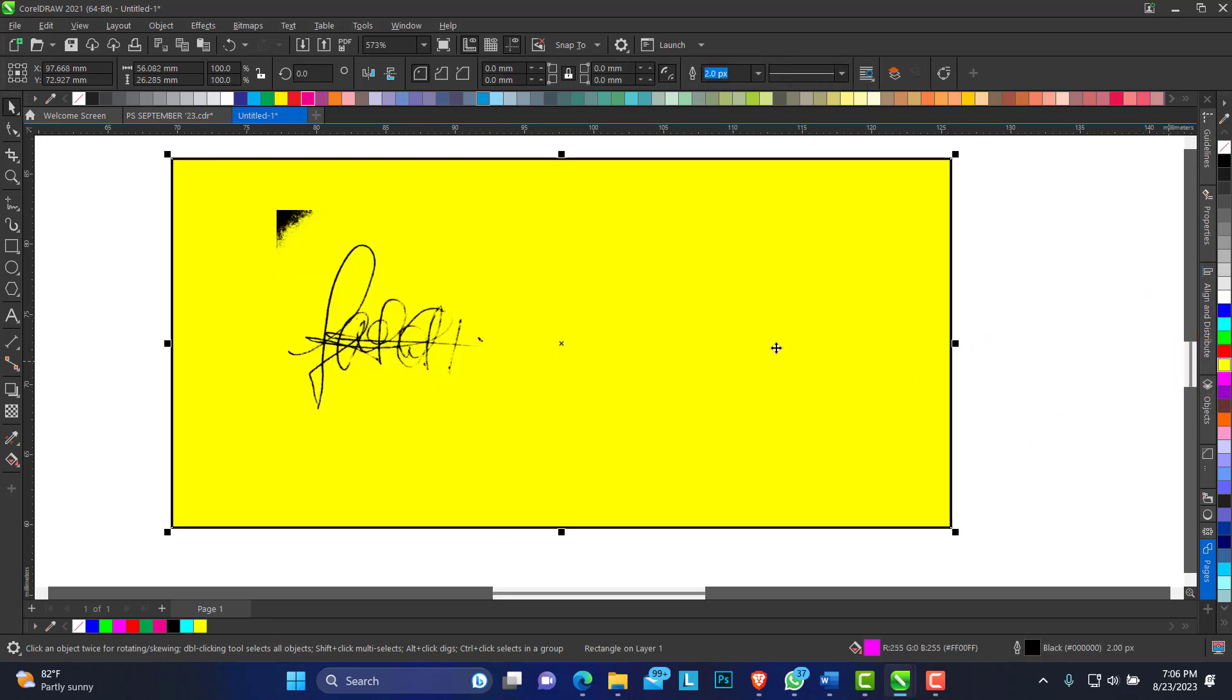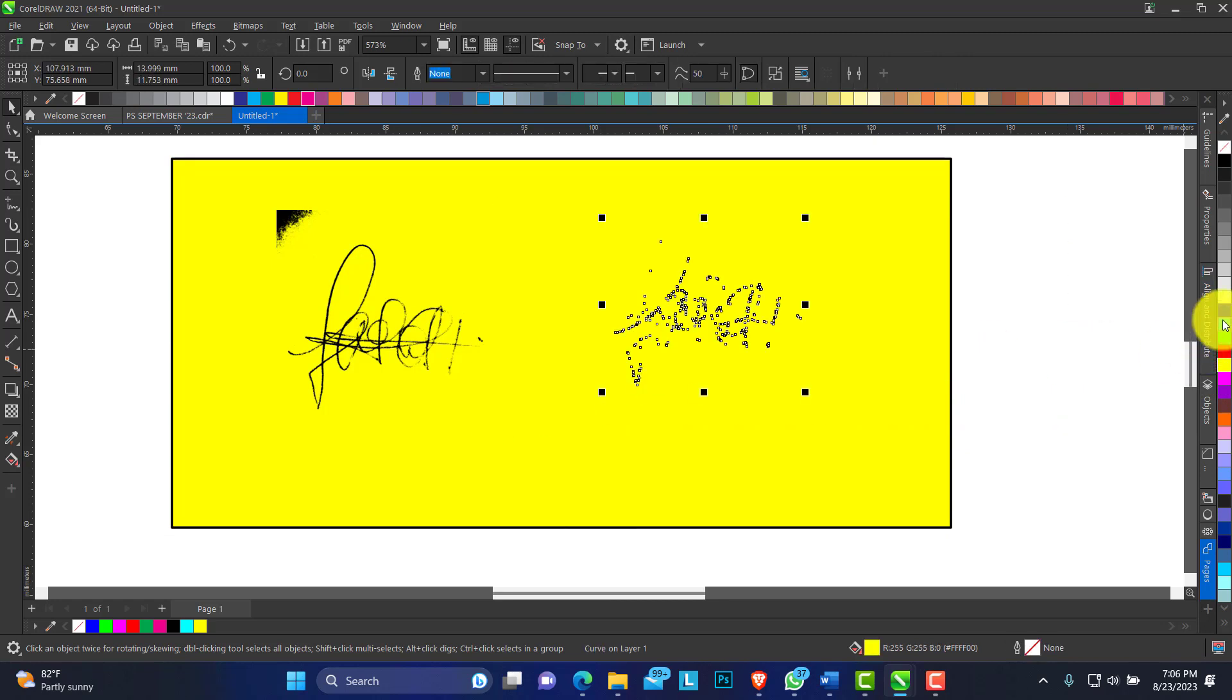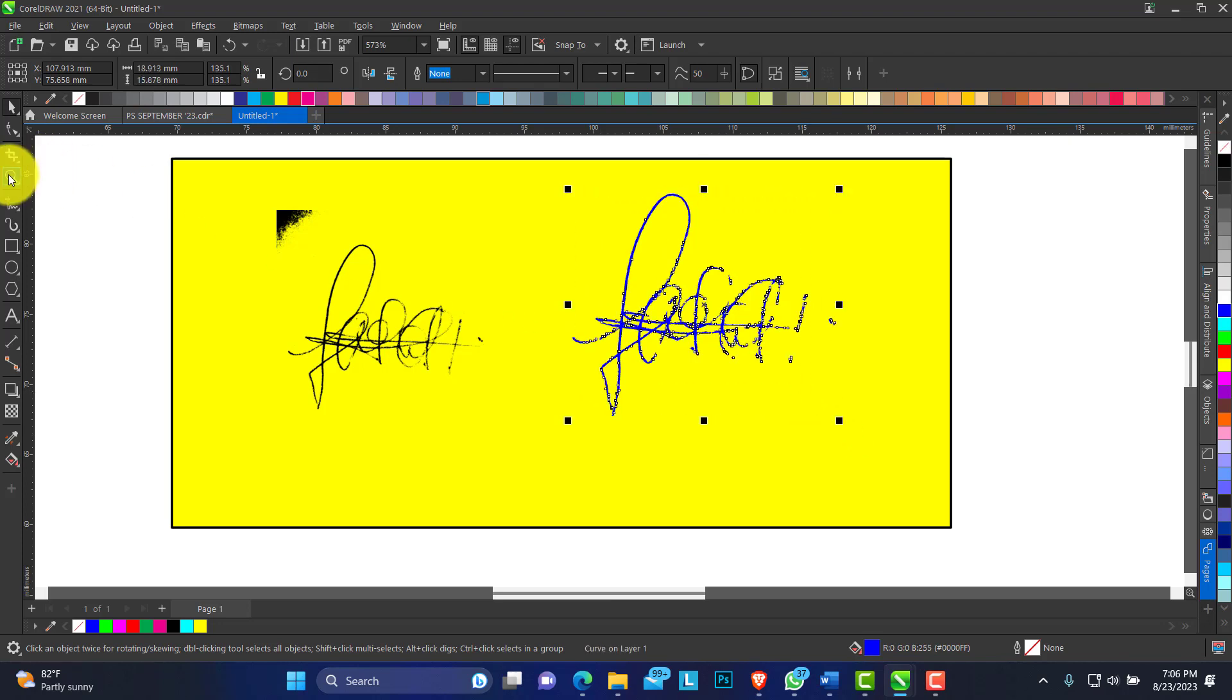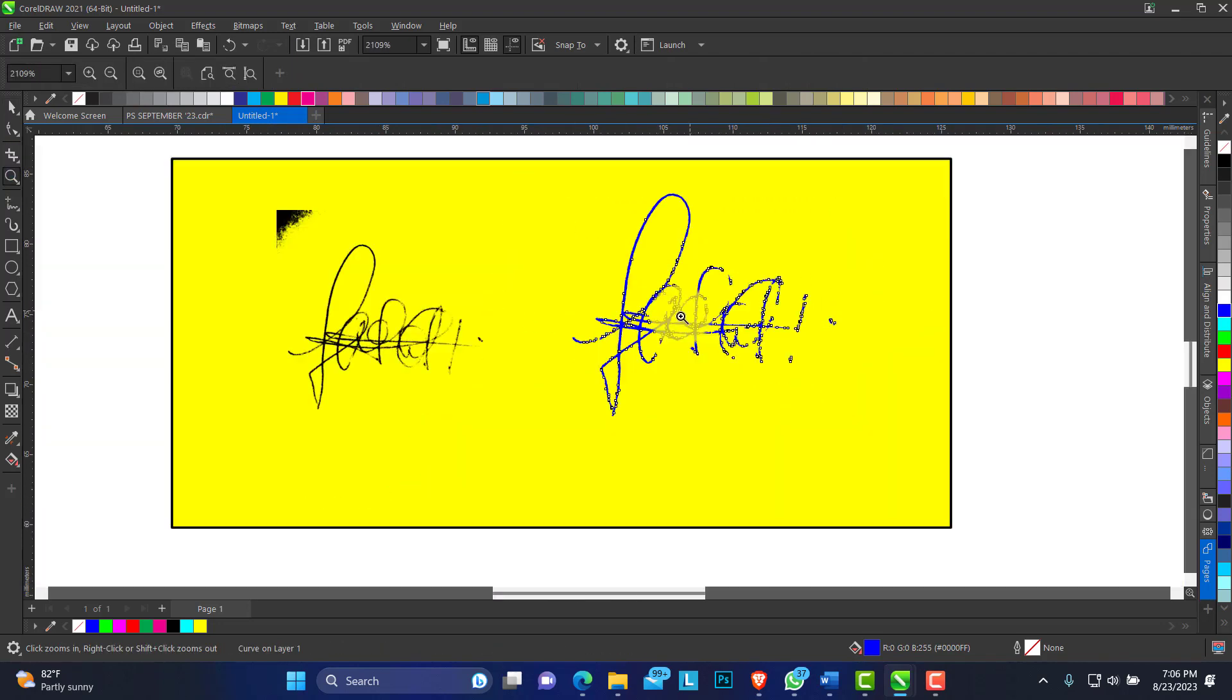So it's one object right now. This is how you can actually vectorize or digitalize your signature.